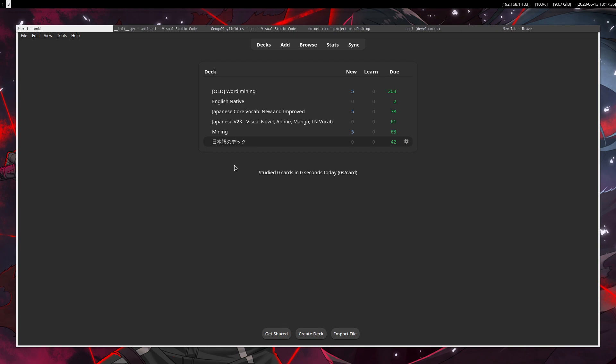because it uses a system called spaced repetition, whose main purpose is to get things in your brain, in your long-term memory,